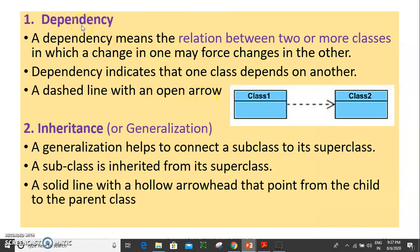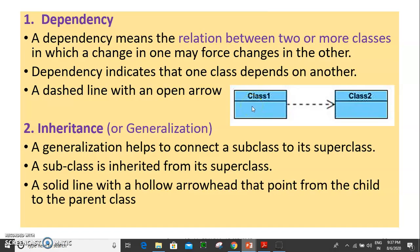The first one is dependency. Dependency means the relation between two or more classes in which a change in one may force a change in the other. Class 1 and class 2 are dependent, represented by a dashed line with an open arrowhead.